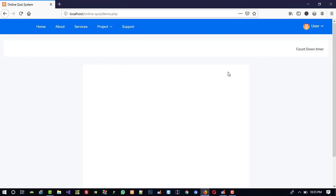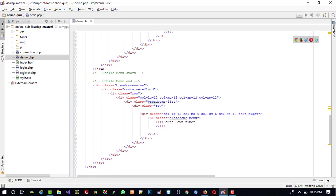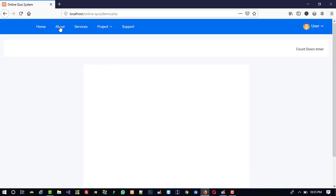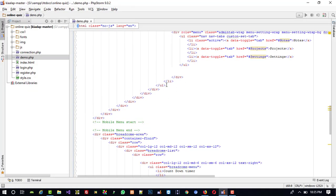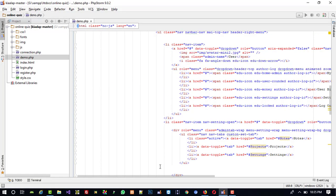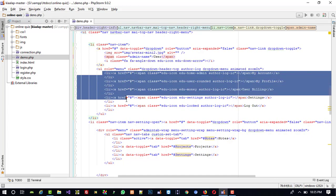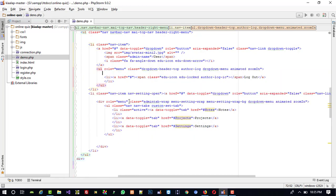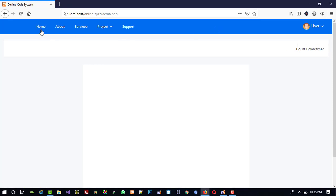First of all, when we make the partition, we need to remove unwanted things. We don't need this many menus here — we only need logout. We are going to clean this. In this user menu I need only the logout option, so I am going to delete the rest. Now I am going to refresh and check — yeah, you can see now we only have the logout option. That's fine.